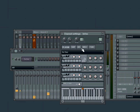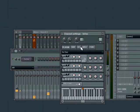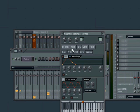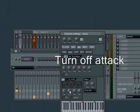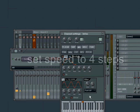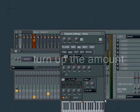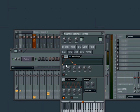Now we will modulate the volume of it with the built-in LFO, which stands for low frequency oscillator. We turn off the attack, oops that was the pitch, on the volume turn off the attack, set the speed to four steps which is just one beat, and turn up the amount. Let's hear that.